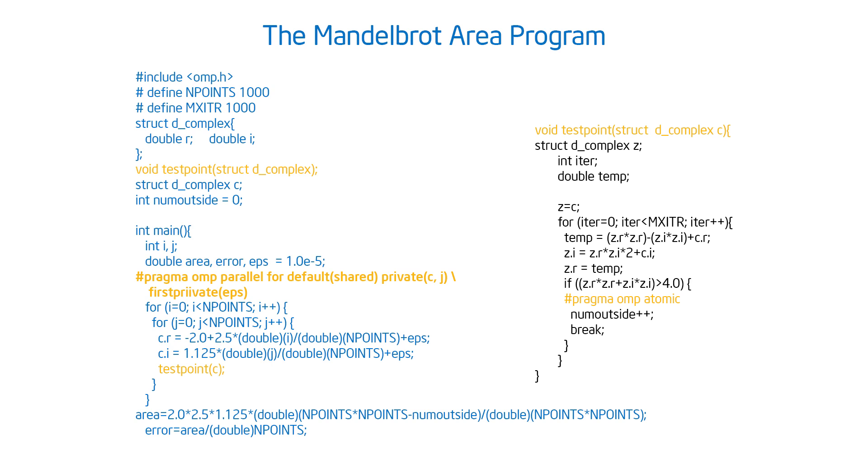So those are the major changes that I found, and once I did that the program worked and gave me the right answer. I hope you were able to find all those bugs.